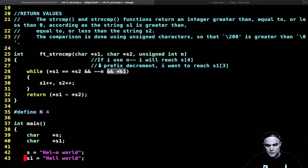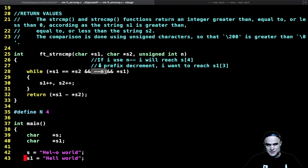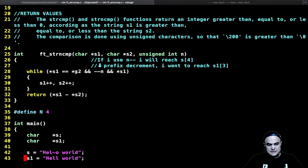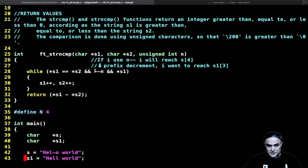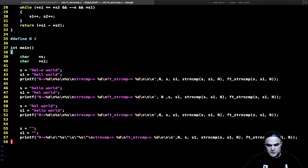The new element here is the prefix decrement -- n. You might wonder why prefix. If I want to check for example four chars, this loop is going to run at maximum three times — because of the prefix decrement. Let me first walk through the main function so we can better understand what I'll explain.